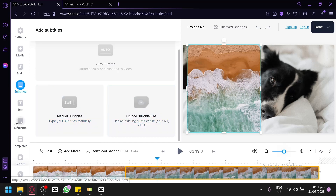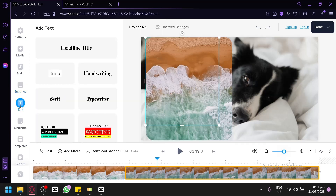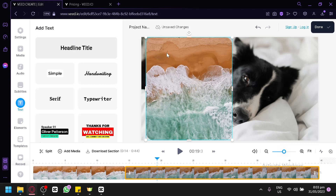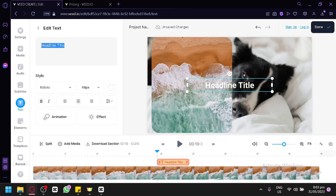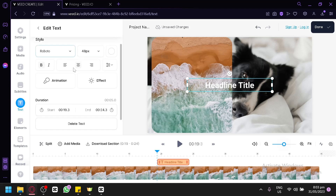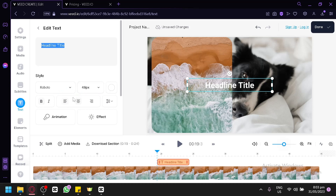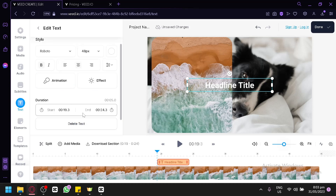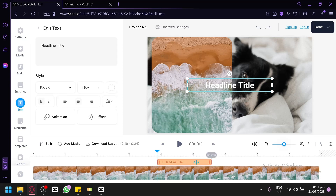To add text, click the text option and select a heading title, which gets added to the canvas. On the left side, you can edit the content, font style, font size, and add animation and effects. You can also delete text using the delete option. At the bottom, you can extend or shorten the duration of the text to control how long it appears on your video.